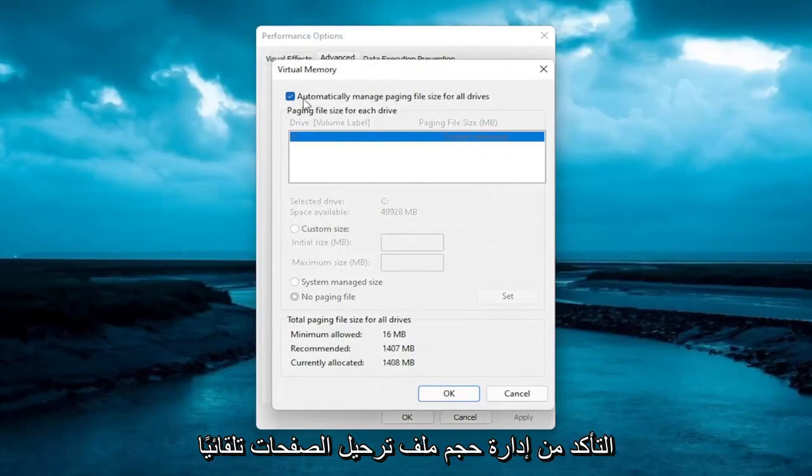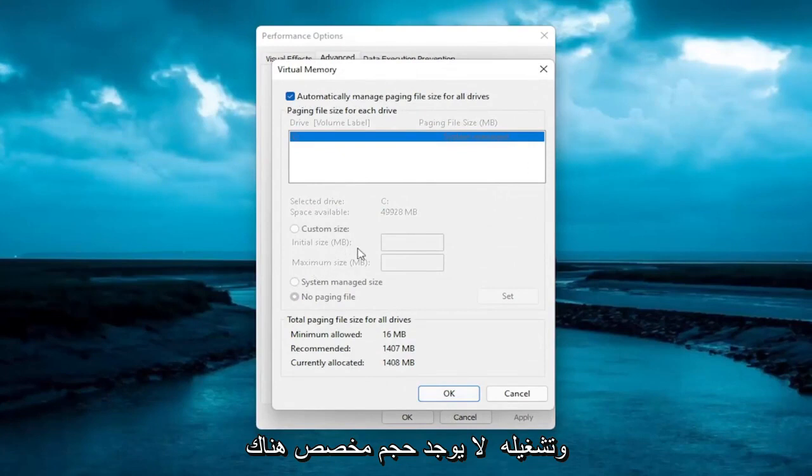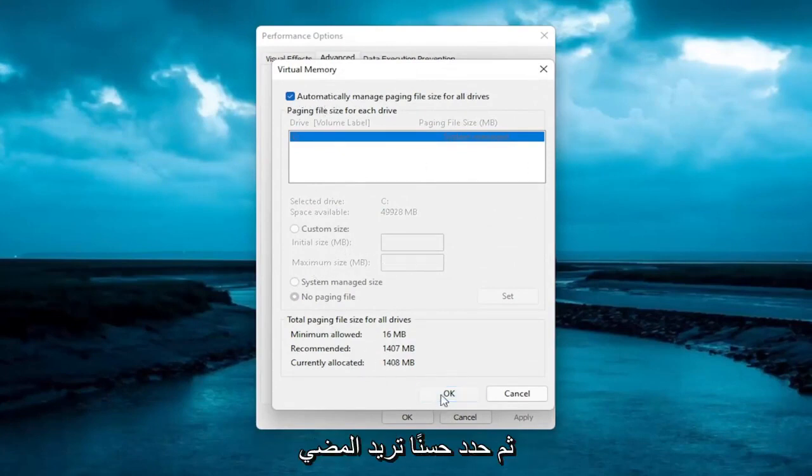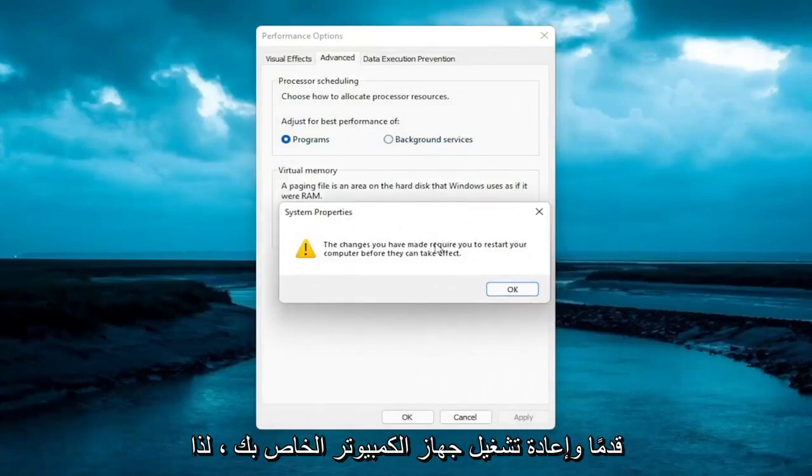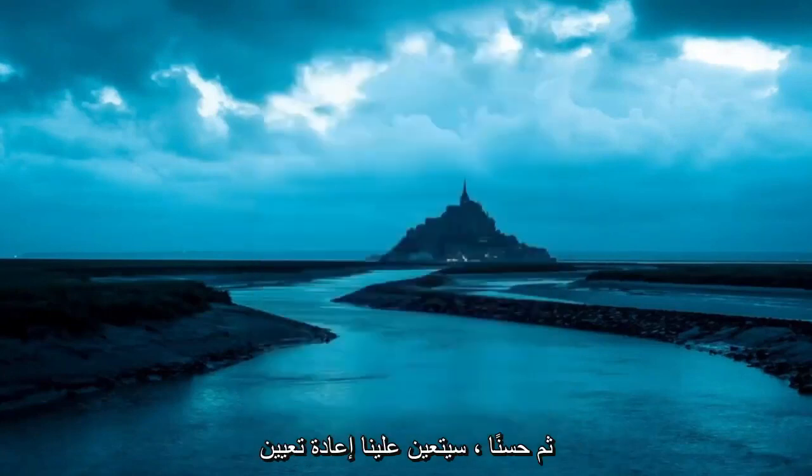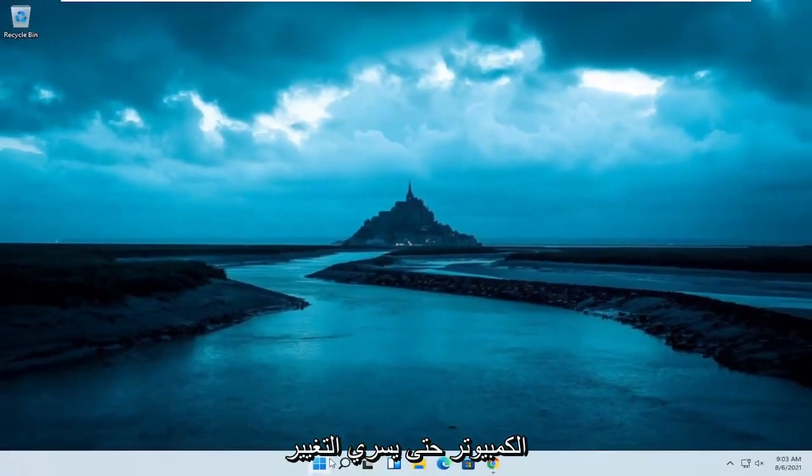On this page here, you want to make sure Automatically Manage Paging File Size for All Drives is turned on. And there's no customized size in there because if you're having this problem, you probably just want to switch it over to Automatically. Then select OK. You want to go ahead and restart your computer, so select OK again. And then OK. We will have to restart our computer for the change to take effect.